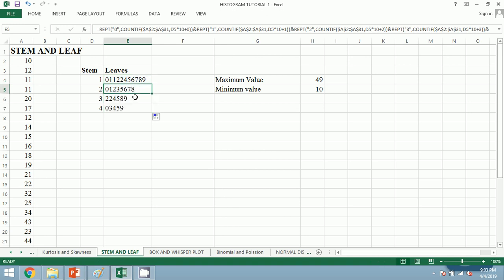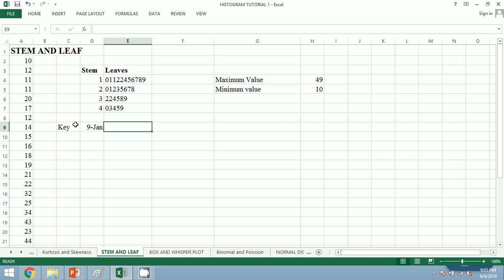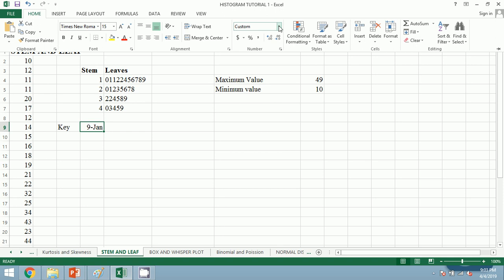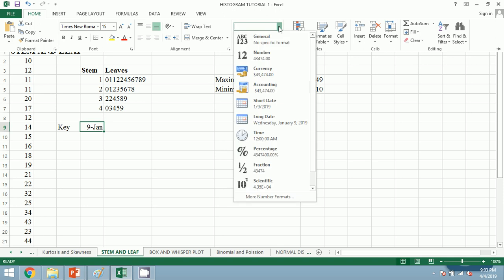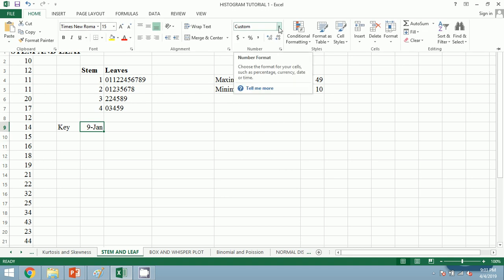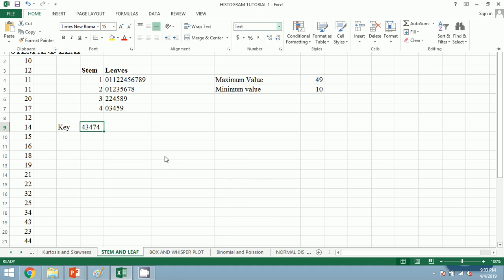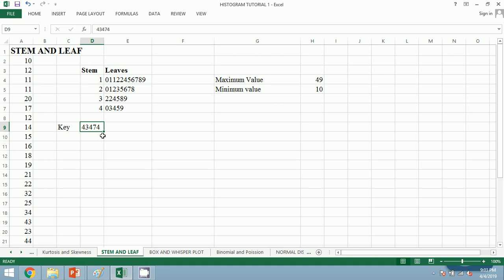Now for key we shall choose any one number. Let's choose 1 slash 9. If it appears as 9 then we shall amend it. To correct it we shall go to Home tab, we shall go to Numbers, and we shall finally click on Text. This action will be a remedial measure for this 1/9. It's fine, it has worked. Let's press equals to 1|9 and your 1|9 is the key.